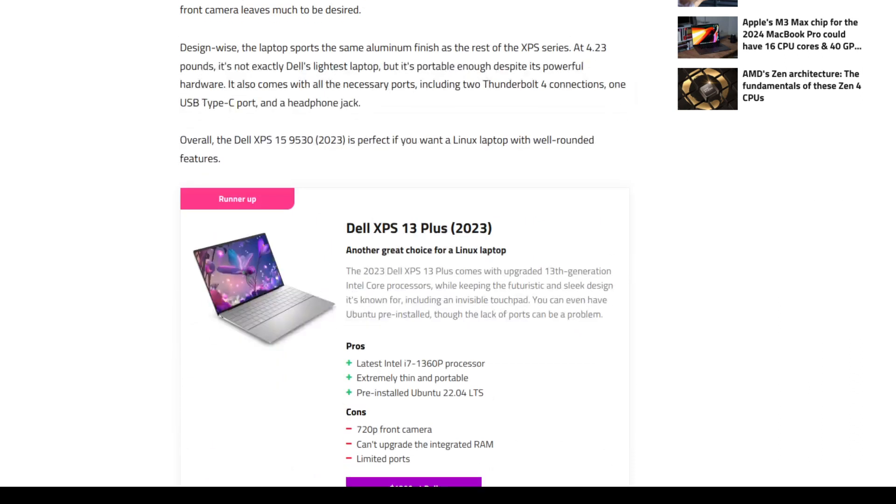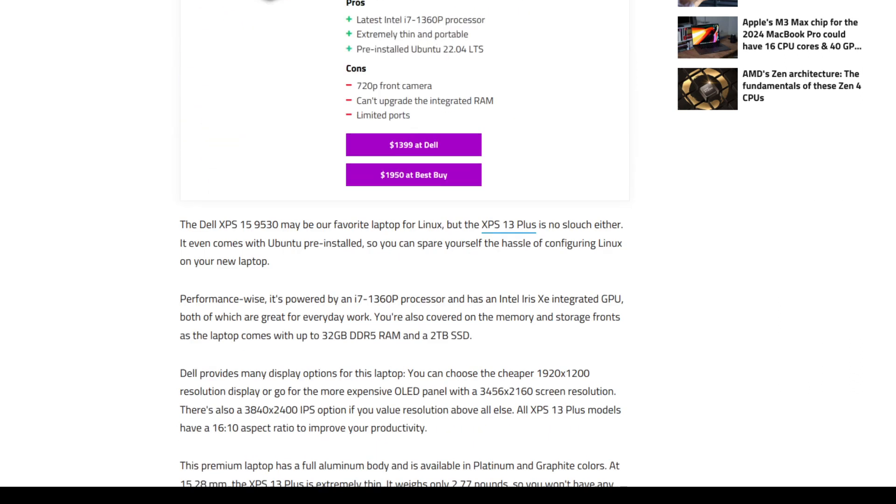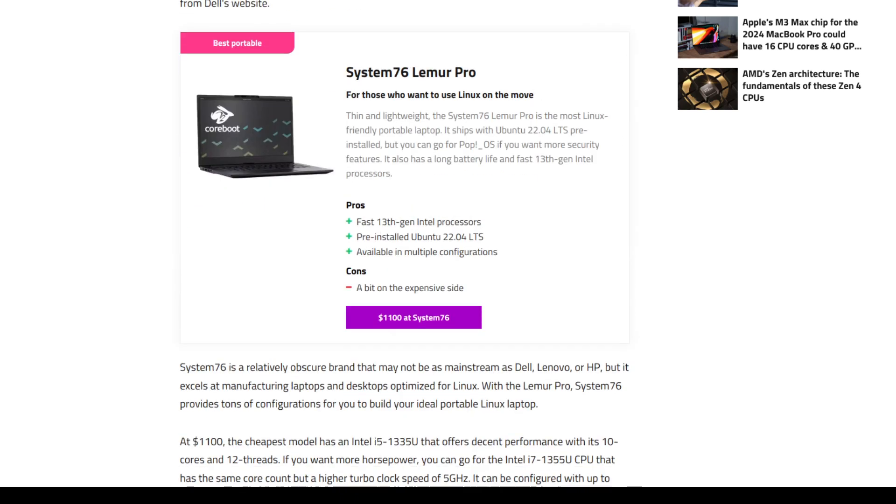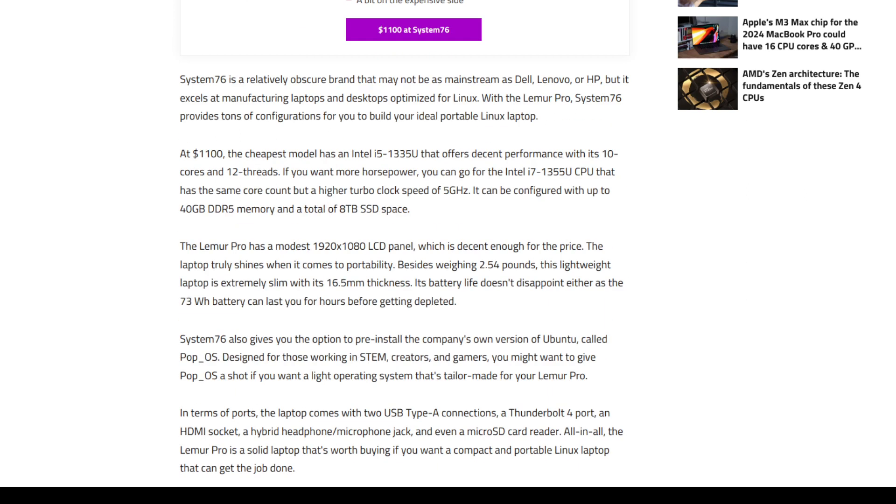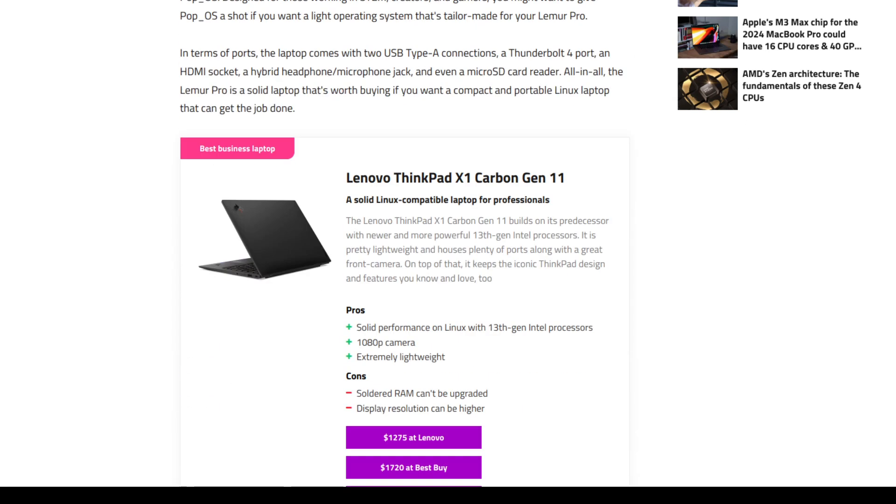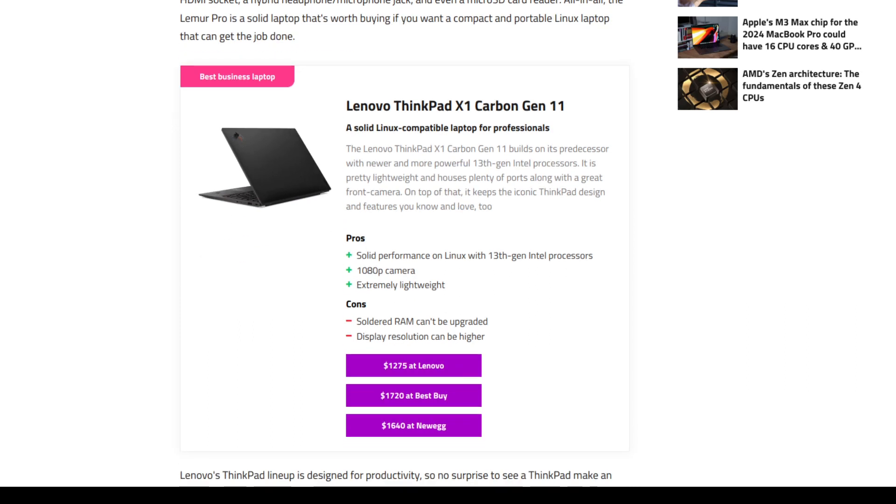If we scroll down to the best portable one here, it says here, cons, a bit on the expensive side. I think they're all slightly on the expensive side. For someone who wants to try Linux, it is not thinking about Apple-compatible prices.